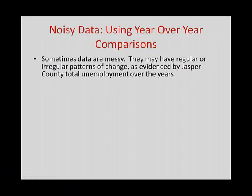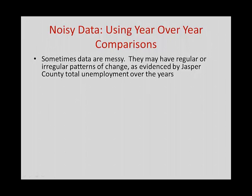The last method we're going to look at is called a year-over-year comparison. And then we often use this for noisy data. Sometimes data are messy. Sometimes they are noisy. They have irregular patterns.